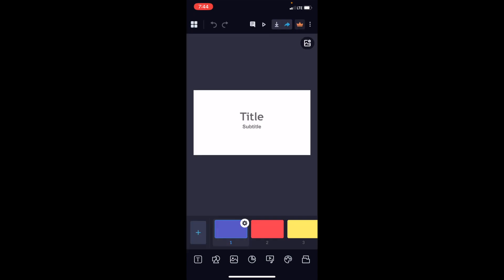Pretty straightforward, nothing super crazy here, but that's how you guys can create a presentation here on the VisMe mobile application.